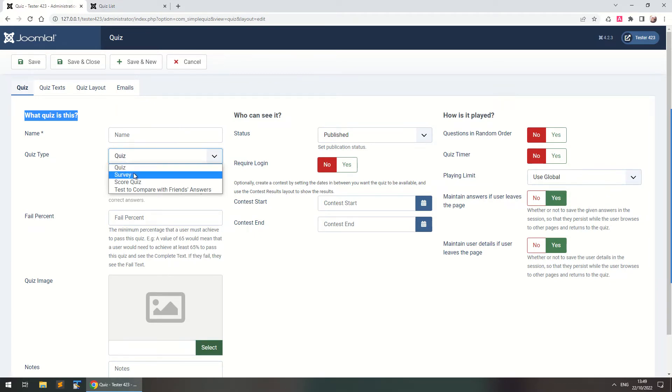If you want a survey you can simply select survey, no calculation of results and you simply get what the user selects in its question.